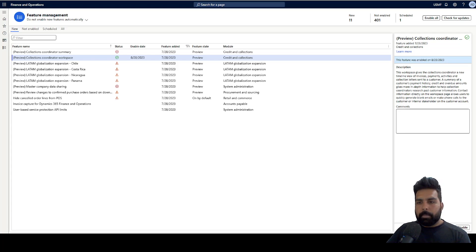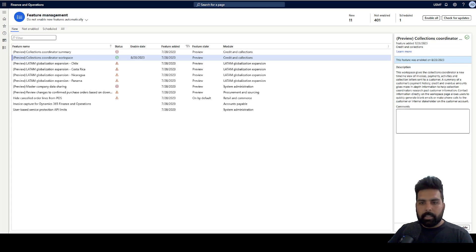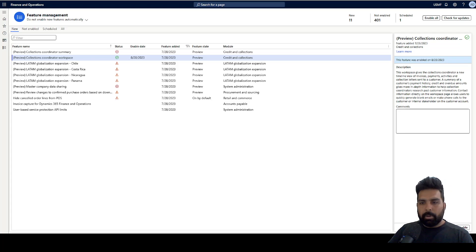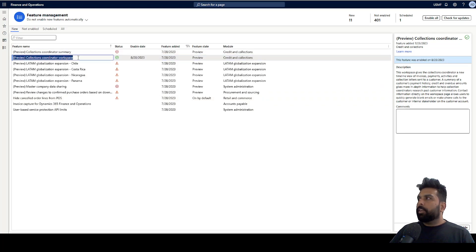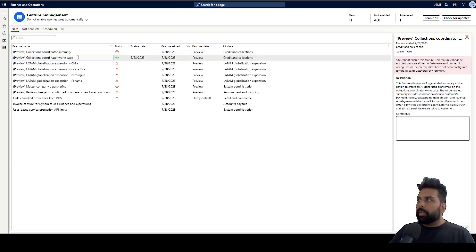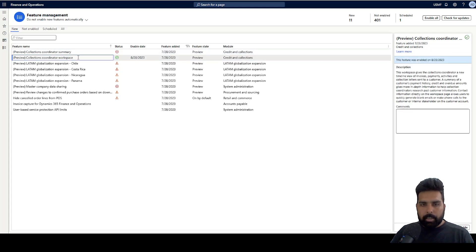Today we are going to talk about a specific feature which has been released recently in Microsoft Dynamics 365 Finance and Operations in the credit and collection area. We have got two features released in 10.0.35: one is the Collections Coordinator Workspace and another one is the Collection Coordinator Summary, and both features are in credit and collection.